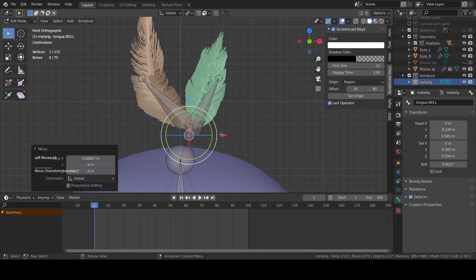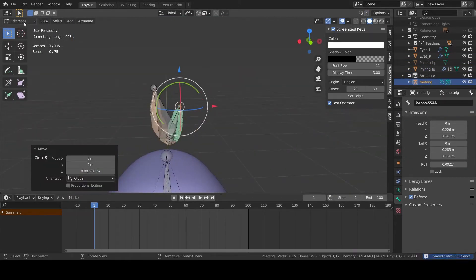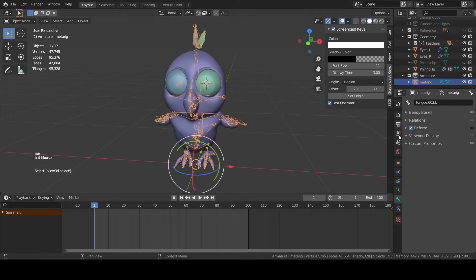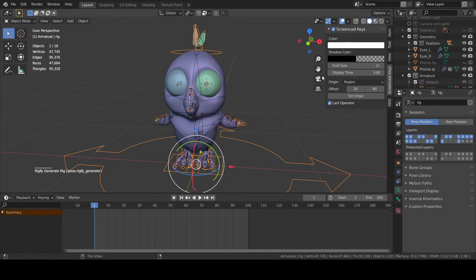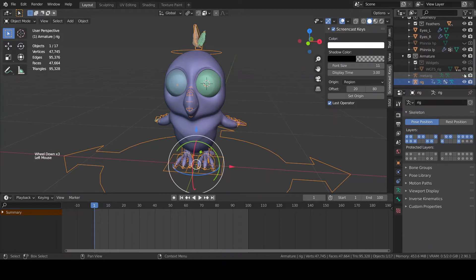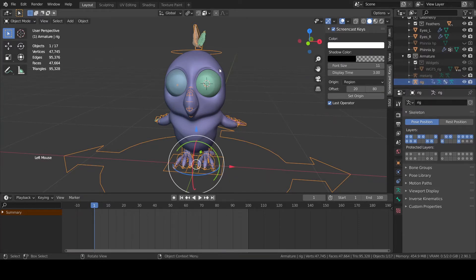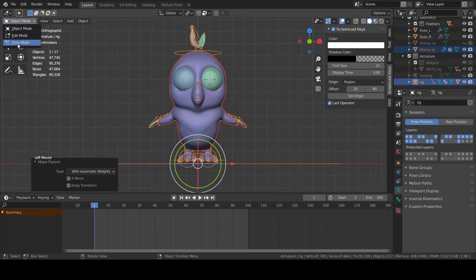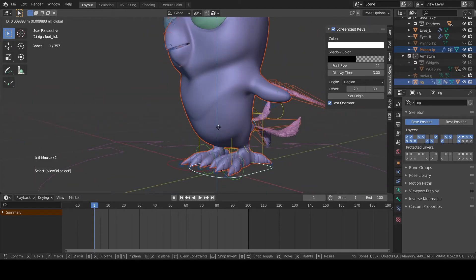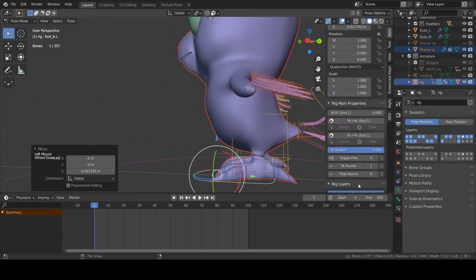Once you place the bones in the right position, in object mode select the armature and in the properties menu click the generate rig button. You will have now the meta rig, that is the starting armature from which you have created the new rig armature. At this point select first the mesh and then the rig armature, press Ctrl+P on your keyboard and choose with automatic weight. You can now start testing the deformation in pose mode, simply clicking on each bone and moving or rotating them.